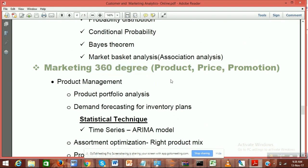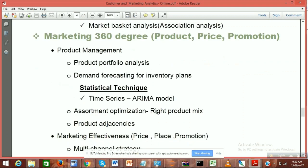The next part is marketing 360 degrees, which is important to know because it covers the four Ps of marketing: product, price, promotion, and place. In retail and e-commerce spaces, everyone tries to answer: which are my top-selling products? Do I have the right product sets? Are they customer-centric? There can be N number of products you could keep, but do you have the right range? This is called assortment analysis.